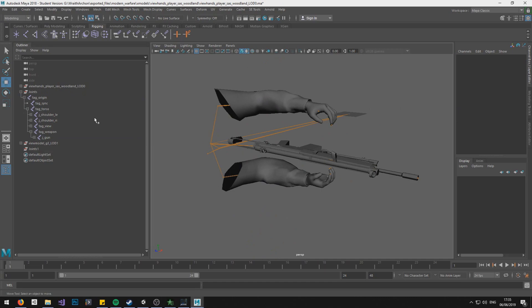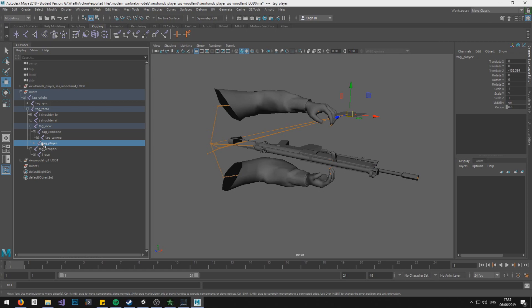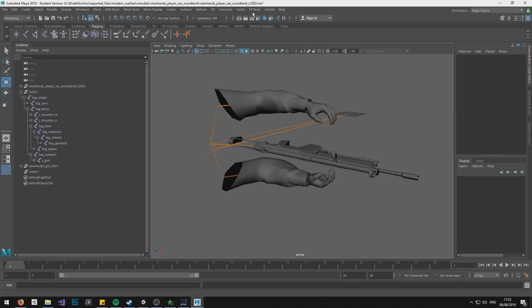What we could do at this point if we really want to is create a camera and set it as a child to the tag camera, but I'm not going to do that. Can't be bothered.